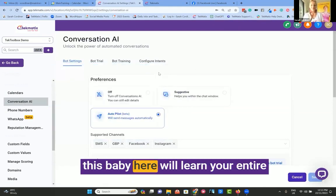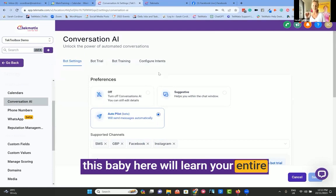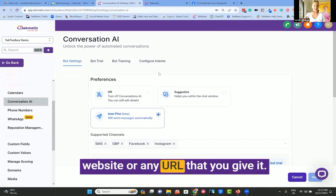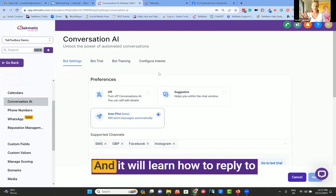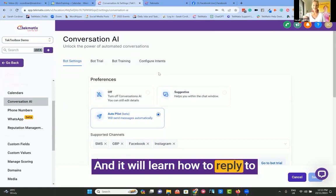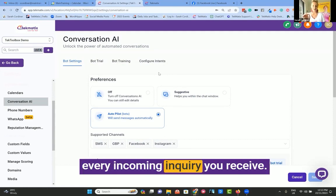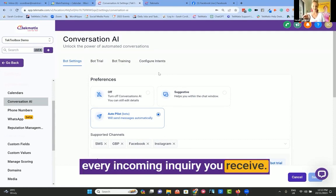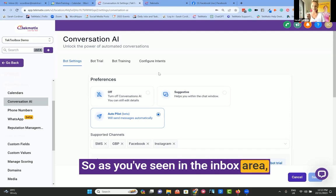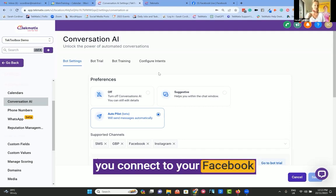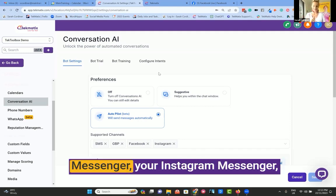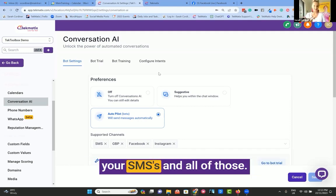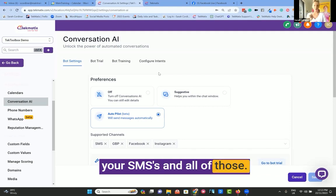This baby here will learn your entire website or any URL that you give it, and it will learn how to reply to every incoming inquiry you receive. So as you've seen in the inbox area, you connect to your Facebook Messenger, your Instagram Messenger, your SMSs, and all of those.